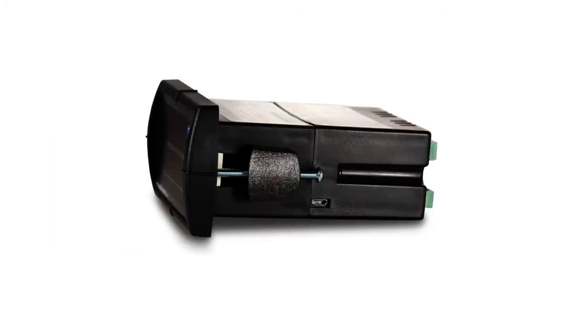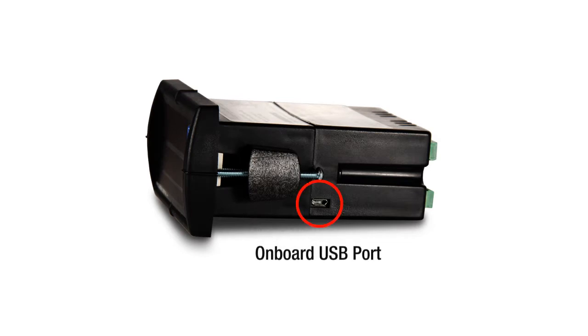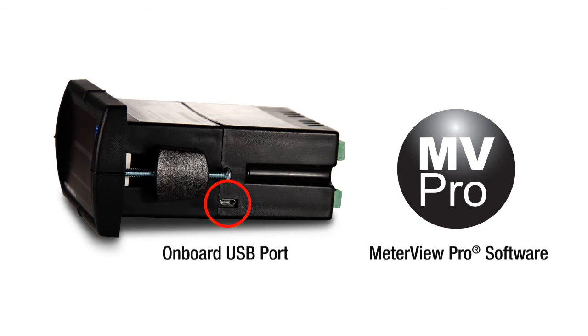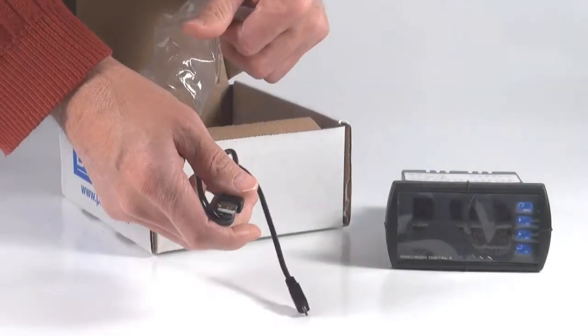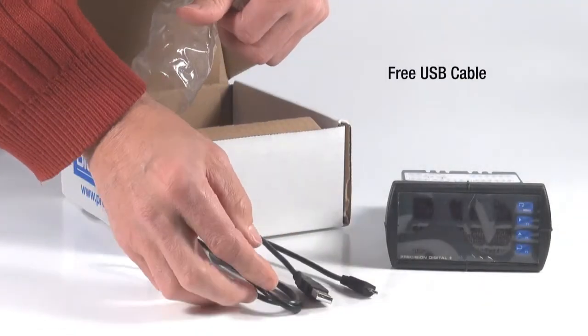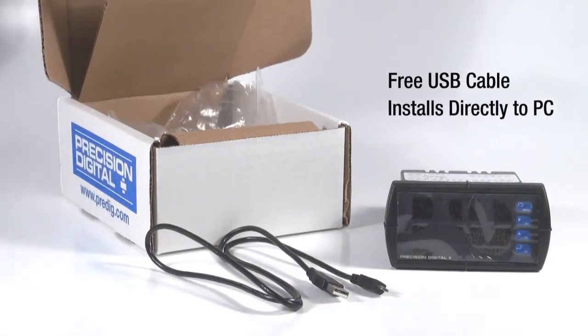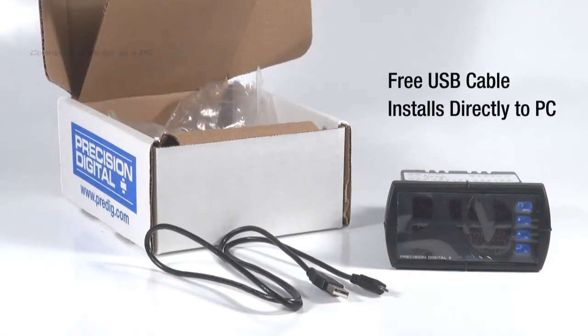The ProView comes standard with an onboard micro USB port and is preloaded with free MeterView Pro programming software. A common USB cable included with the ProView lets you connect and install software directly to your PC.